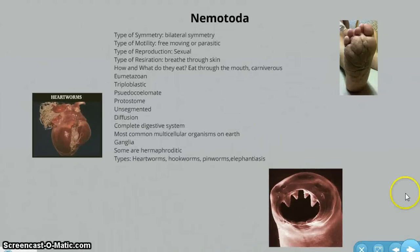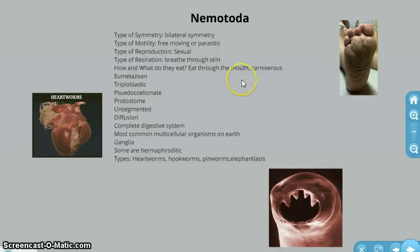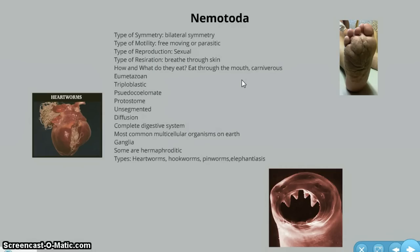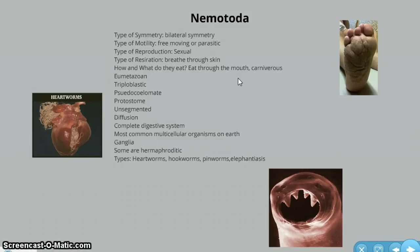Nematoda is another type of worm. They have bilateral symmetry. They are also free-moving or parasitic, like the flatworms. They reproduce sexually. They breathe through the skin. They are also carnivorous, so they eat meat or live off the nutrients from inside their host. They are eumetazoan, meaning they have a digestive tract. They are triploblastic, so they possess all three germ layers.